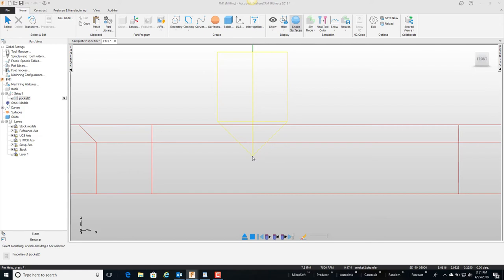Well if I'm running a bunch of parts, this portion of the tool is going to start to wear. So we can change the distance which is called chamfer depth from the bottom of the chamfer to the tip of the tool.